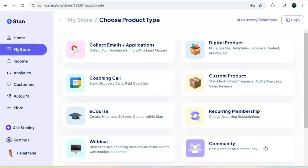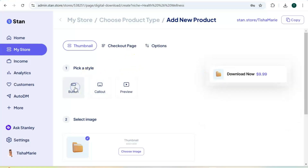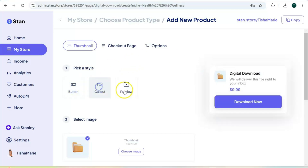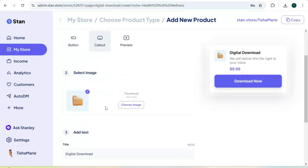Once you're ready to set up your digital product, click on "Digital product" at the top. The first step is to pick your button style. Over on the right it will show a mock-up of how each style looks, so you can choose which style you like best. I personally like the callout style button, so I'm going to choose that.